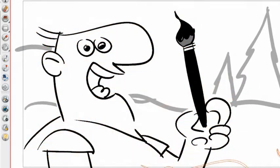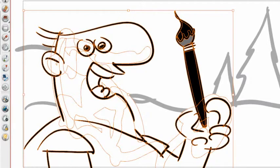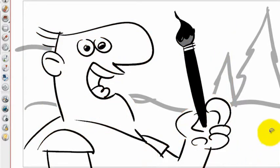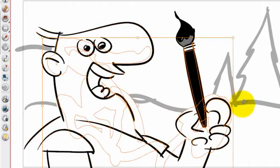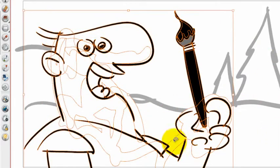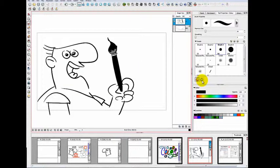Now, some people might just go ahead and erase the background, but the big advantage of using the draw behind method is that that background is now still intact. And if I need to resize the character, if I need to move the character, if I need to use it in a different scene, I can move all of this together.